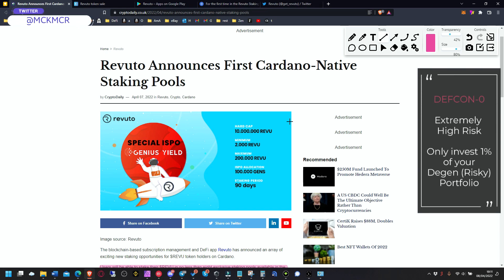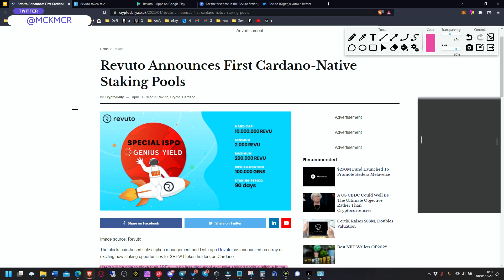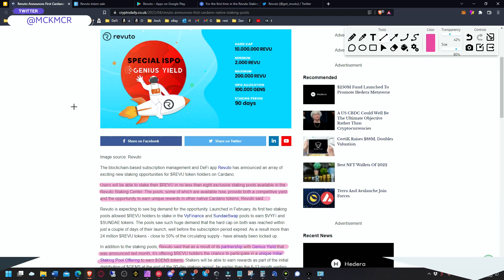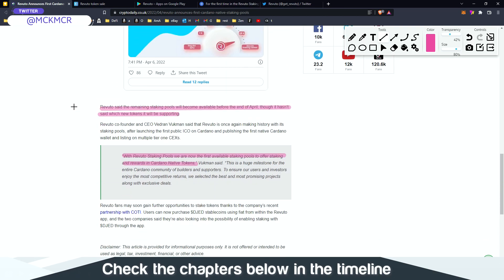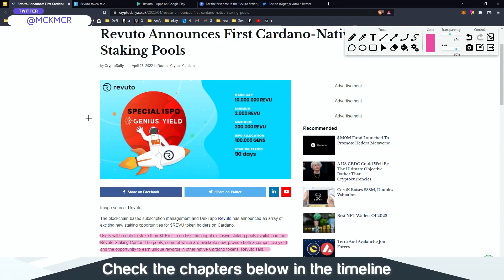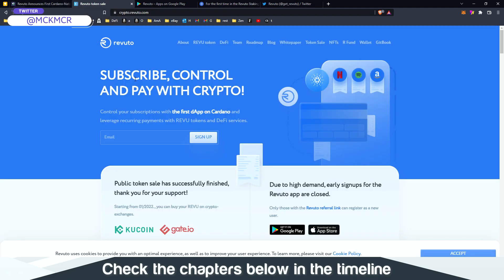The changes are coming slow, but I'm sure that when they come it will be revolutionary. And there is a company called Revuto that is announcing the first Cardano native staking pool. We're going to go through this info here briefly.